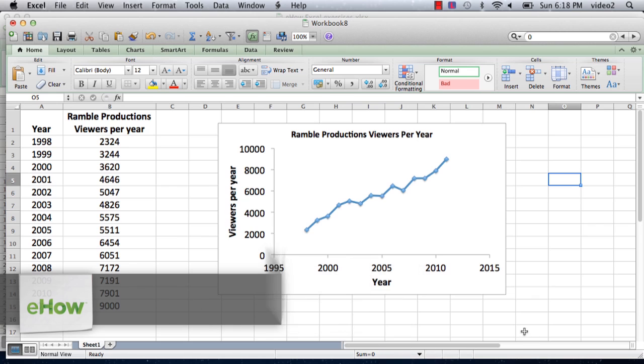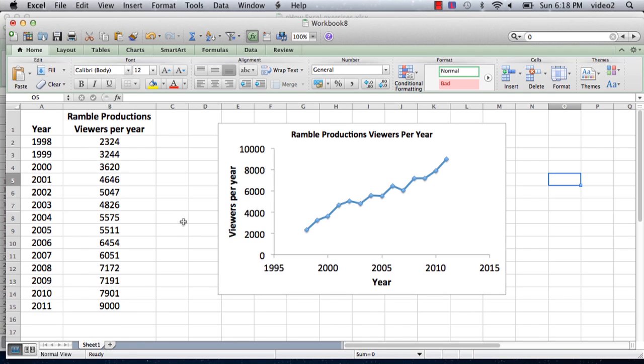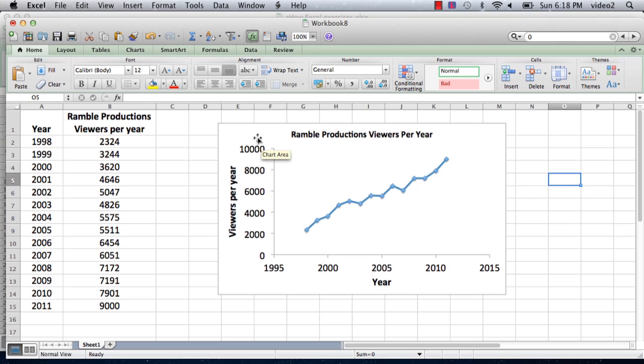I have a graph already prepared here. It's a graph of viewers per year for ramble production by year. When you first create a graph in Excel — this happens to be a scatter plot — it includes the horizontal grid lines, the horizontal parallel lines, but not the vertical parallel lines. So I've actually made it so there are none at all, and I'm going to show you how to add and modify the grid lines.